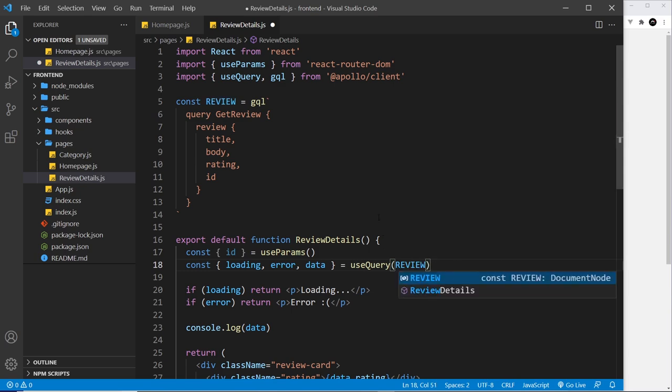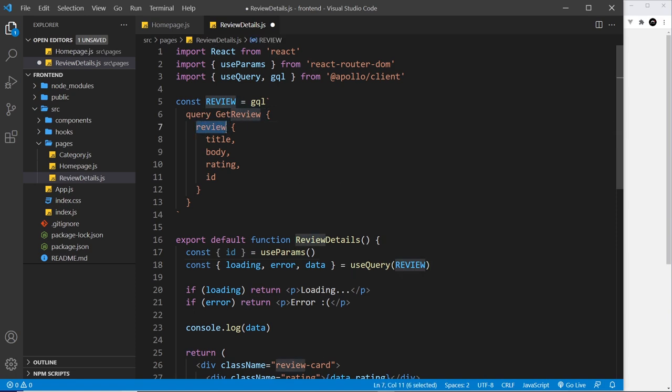Now at the minute this is not going to work because we say we want a single review but we don't tell it what review we want. So it's not going to know which review to get. So in order to tell it which review we want, we need to use a query variable.